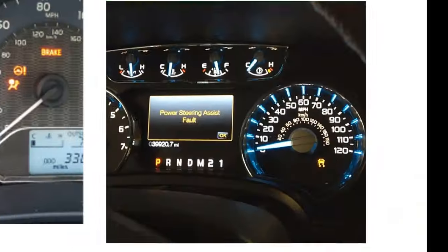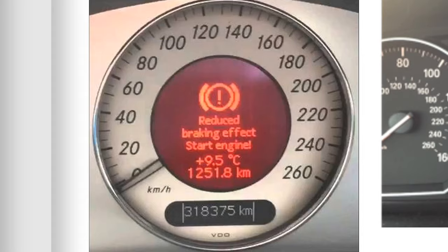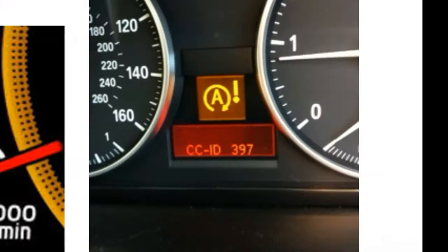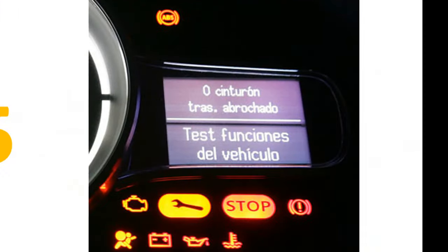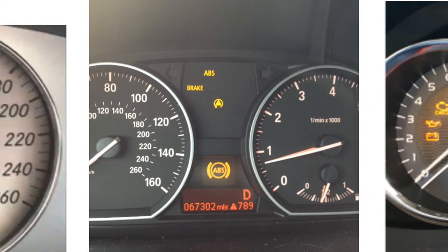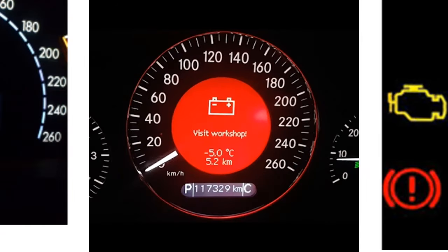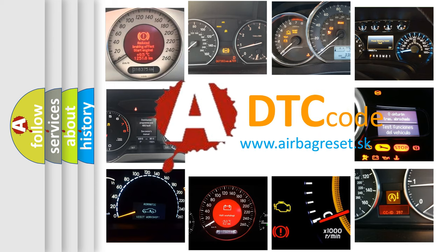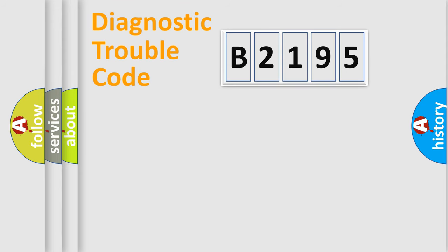Welcome to this video. Are you interested in why your vehicle diagnosis displays B2195? How is the error code interpreted by the vehicle? What does B2195 mean? Or how to correct this fault? Today we will find answers to these questions together. Let's do this.